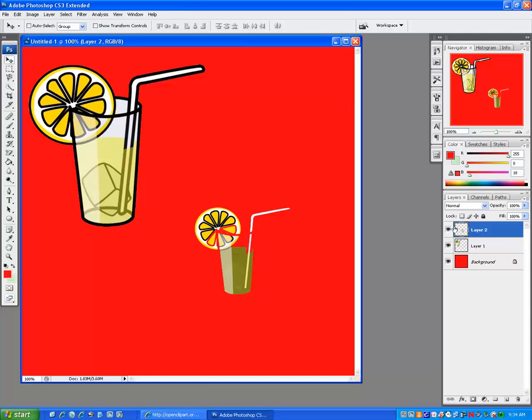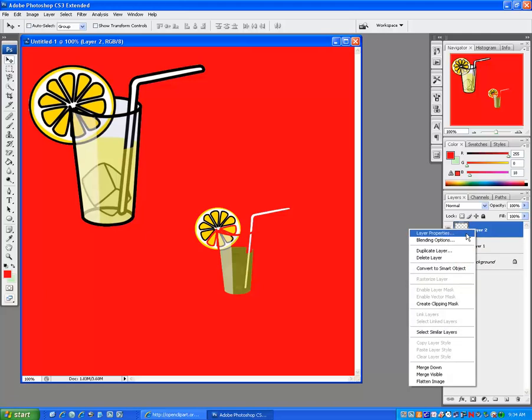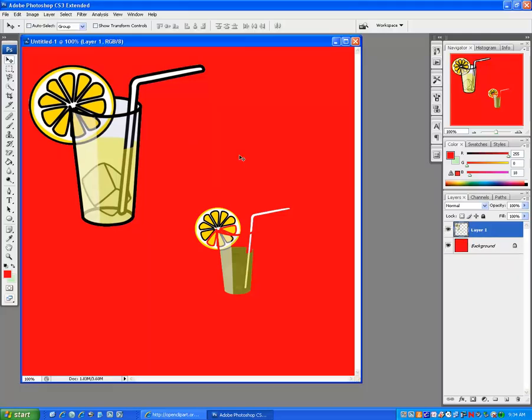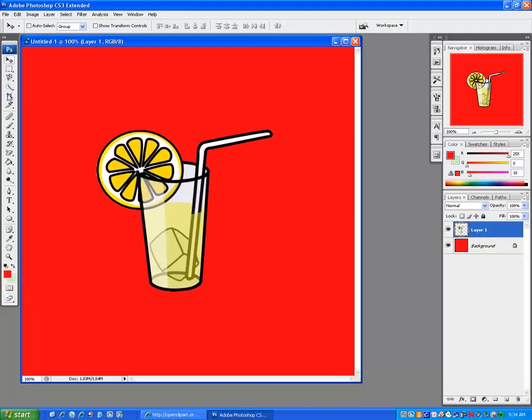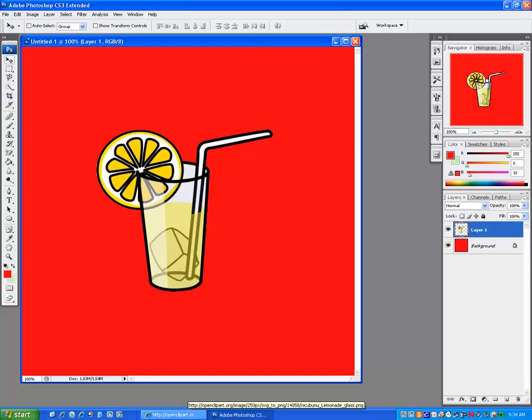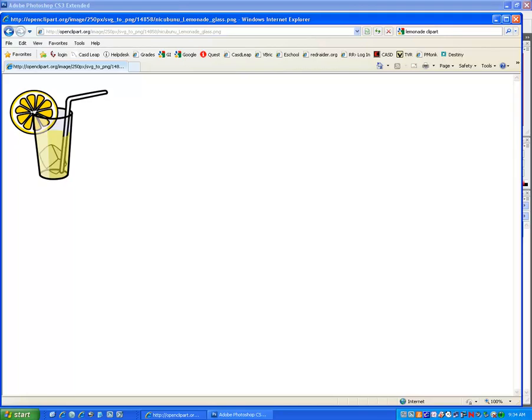So I'll delete that layer. Bring this one back down into the center. And that sums it up.